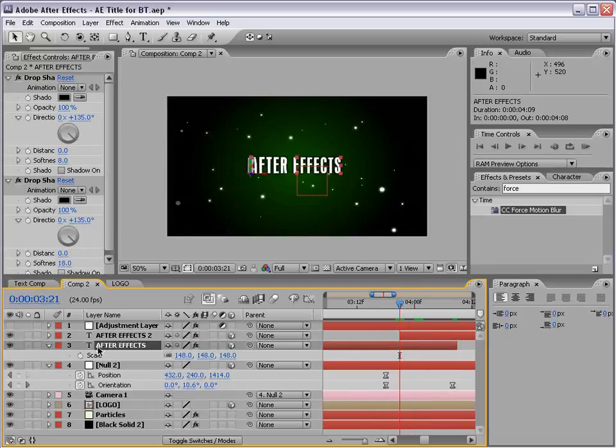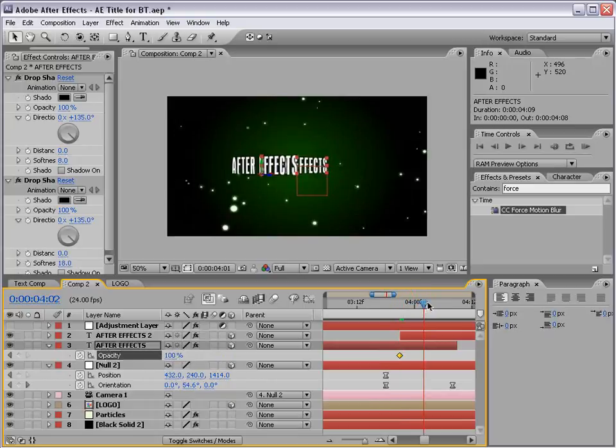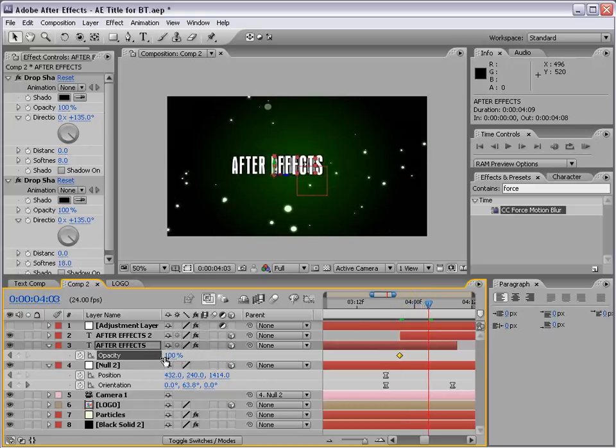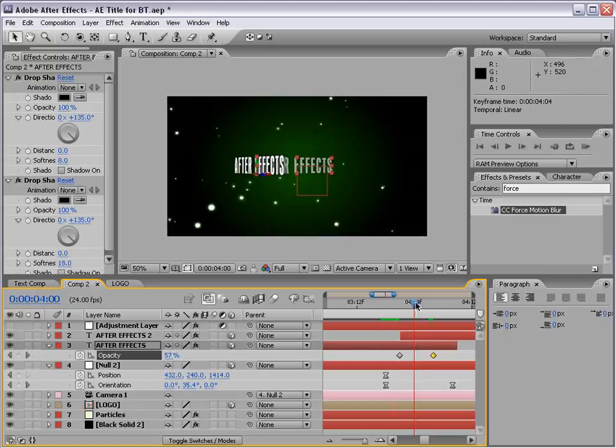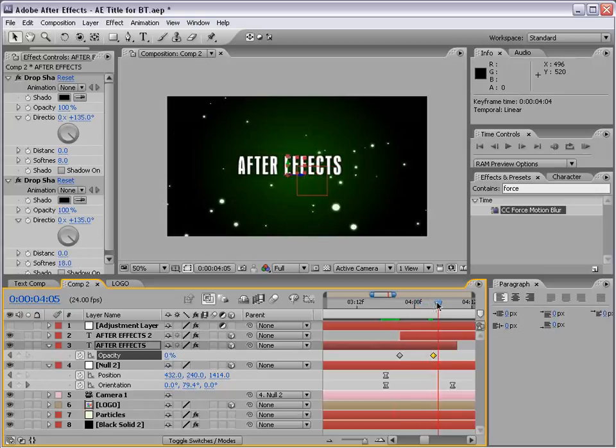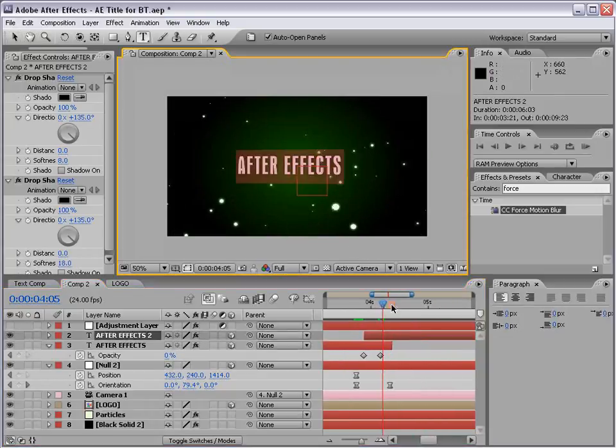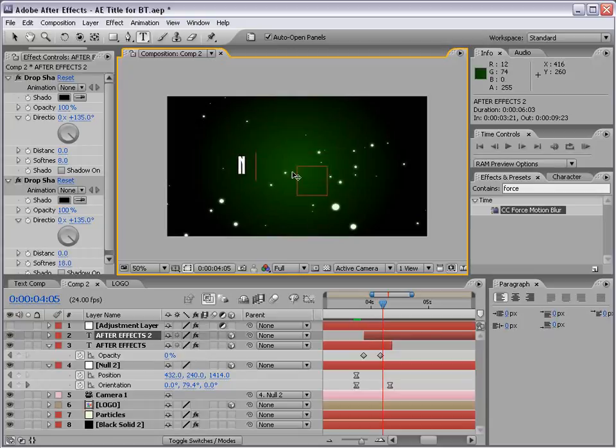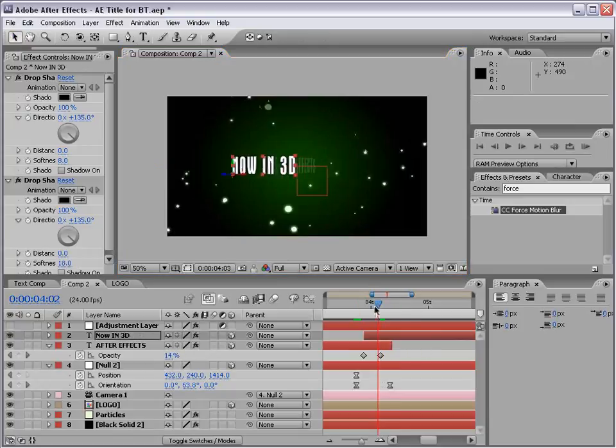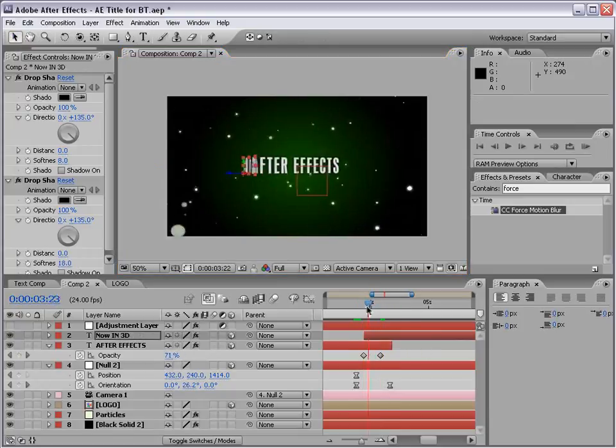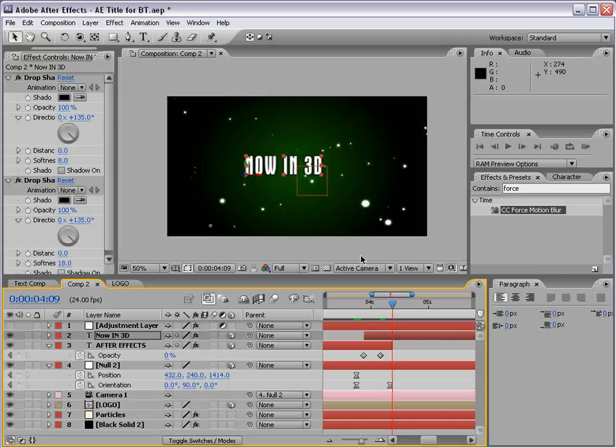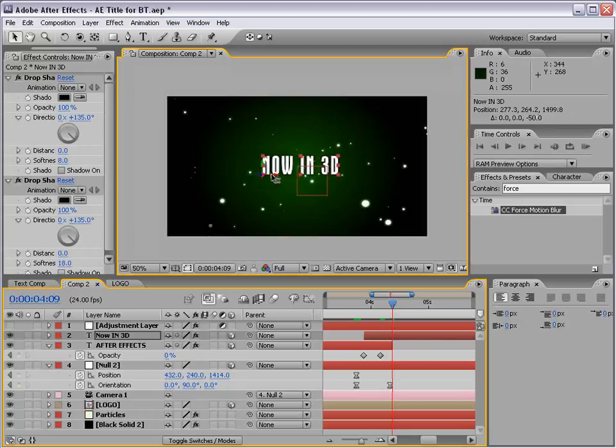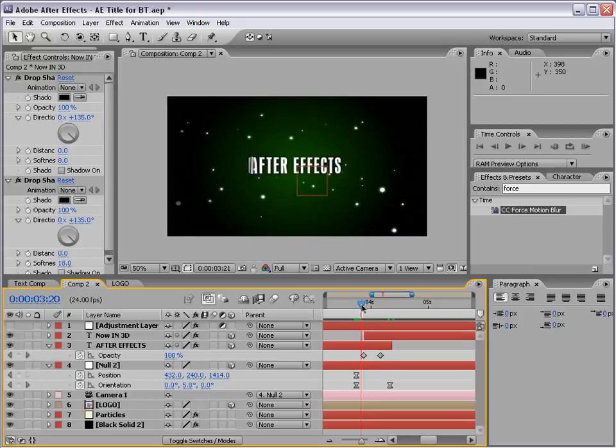Now, we also want to fade out the first layer. So, I'll hit T. Set a keyframe for the opacity. Move forward. Fade it out. And, now we have our new layer. And, then we can double click on it and change it to now in 3D. So, that it kind of comes into play here. Now, our layer isn't quite lined up. So, let's go ahead and line it up. And, let's make sure that our animation looks okay.